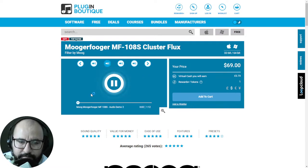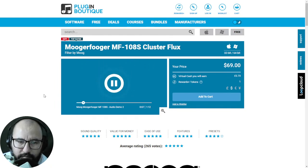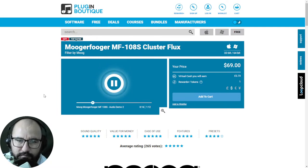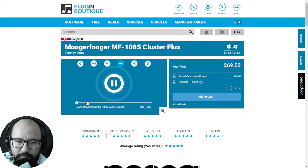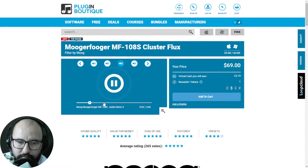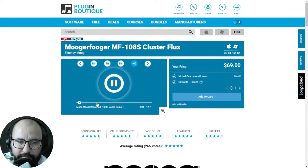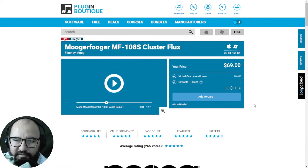I'll leave you some important deals at Plugin Boutique in case you want to get this plugin. Let's listen to some audio examples — no effect first, then with the effect applied. There's a drum pattern here as well. There's a lot going on behind the scenes with this one.